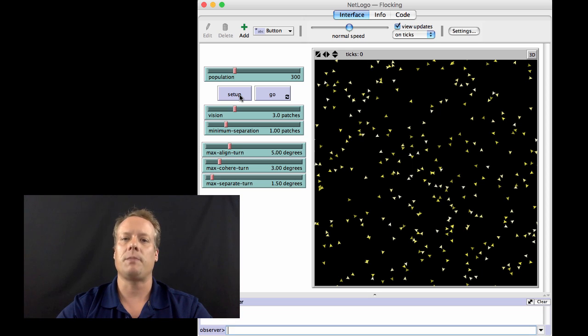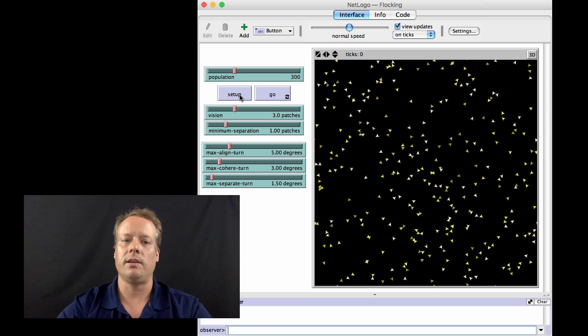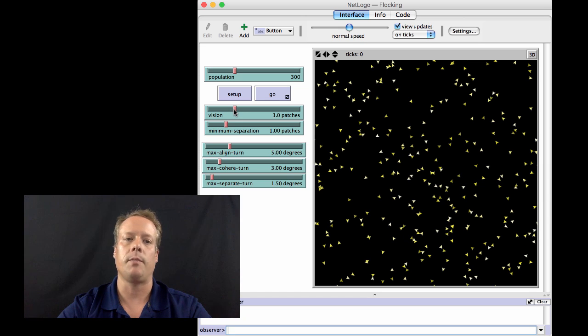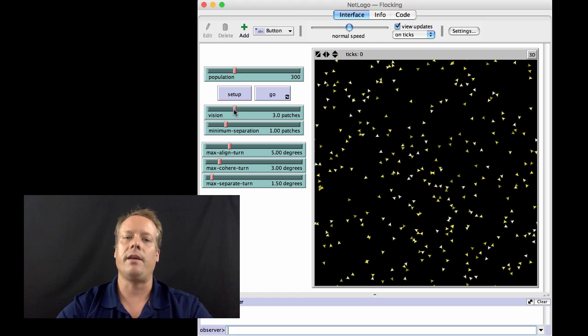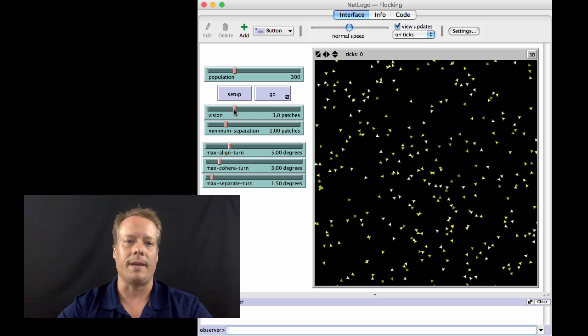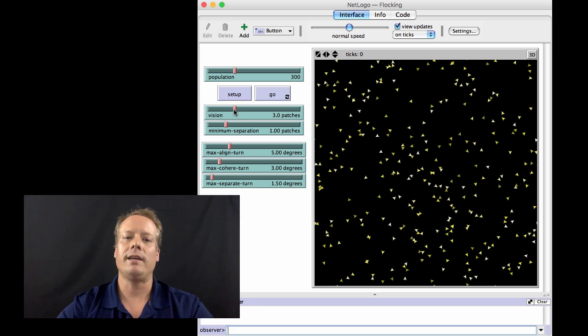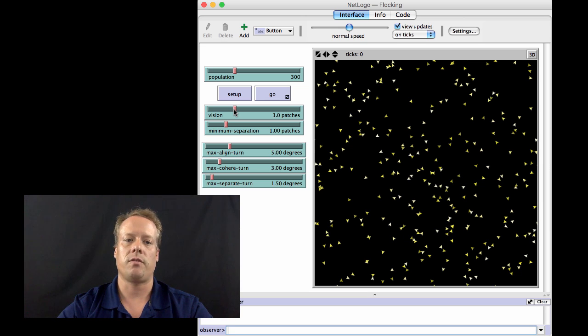So each bird is making a decision based upon its local neighborhood. And it looks around to see who's in the neighborhood. That's controlled by this vision slider of the model, that says how far away from an individual bird I'm going to look. And in that group, it identifies all the other birds, and it calls those birds its flockmates. Now, on the basis of those flockmates, it tries to make certain decisions about how it's going to move.